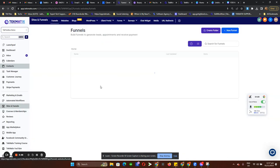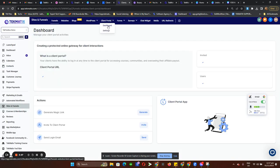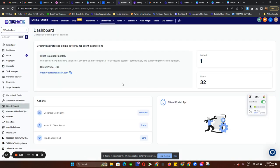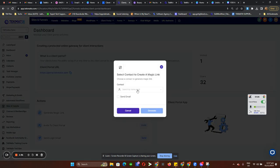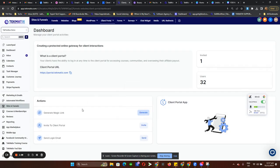Let me just go back to the client portal dashboard. You can just click on Generate, choose the contact, and it will automatically send them an email with that exact magic link.